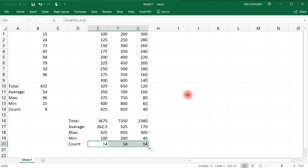And that's how you can use these functions within Excel. Thanks for watching.